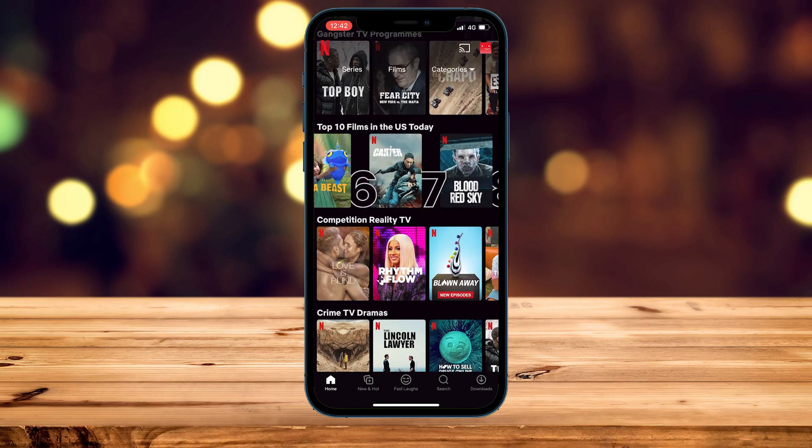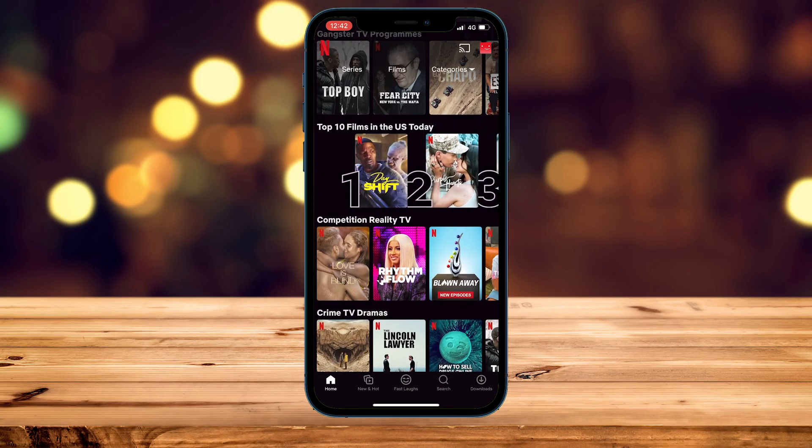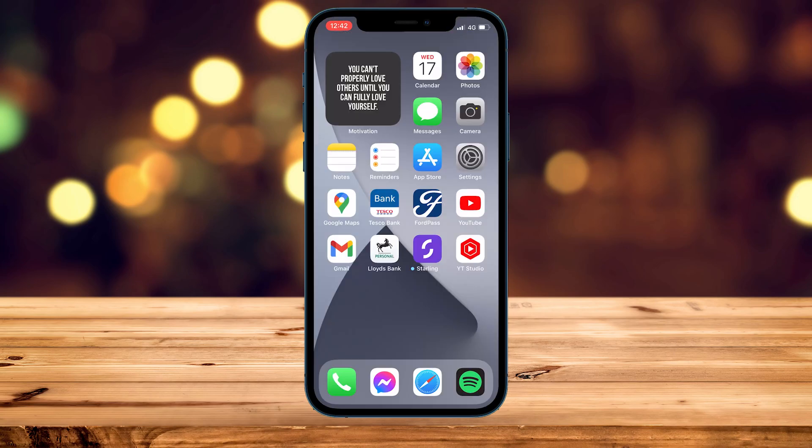Just to prove it, I am currently on the US version of Netflix, as it says 'Top 10 Films in the US Today.' And that's it! If you have any questions or comments, just leave them below and I'll reply as soon as I can.